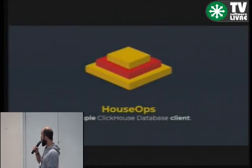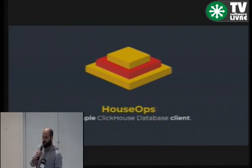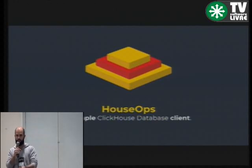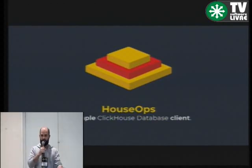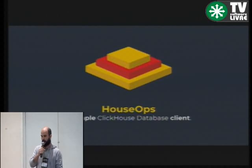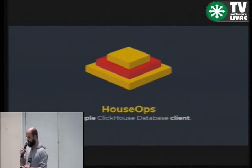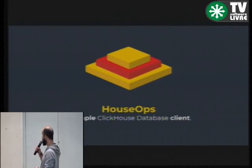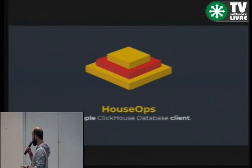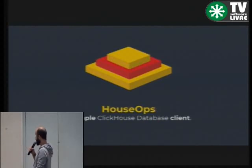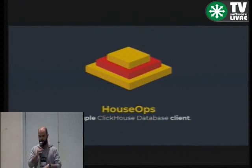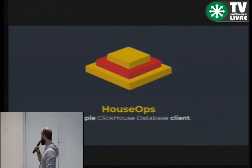Entrando na terceira parte da palestra, que tem a ver tanto com ciência de dados como dados de fato e como o motivo desse evento, que é Software Open Source. Vou falar sobre um projeto que venho desenvolvendo há uns três, quatro meses, que é o House Ops. House Ops é um client desktop para manipular dados em cima do ClickHouse, que vou comentar o que é esse banco de dados na sequência.